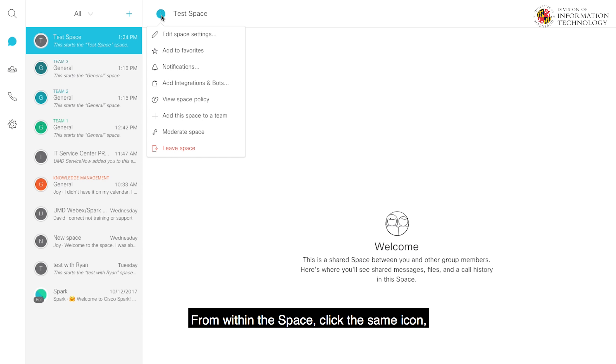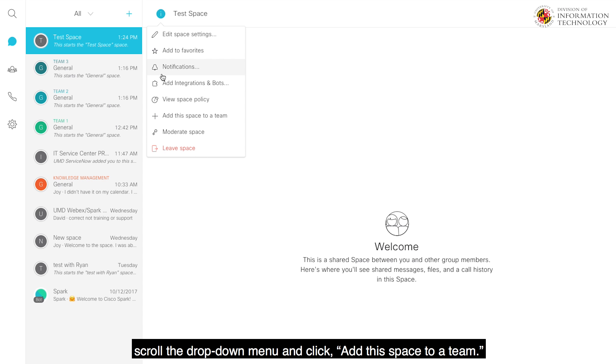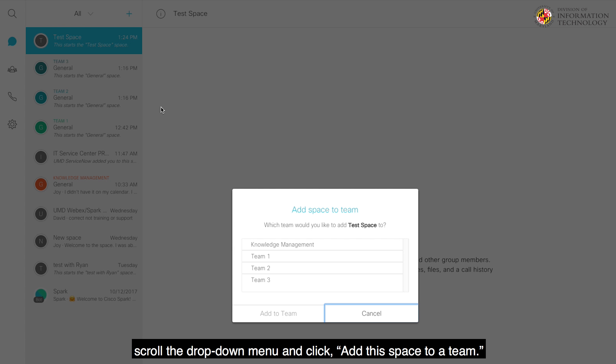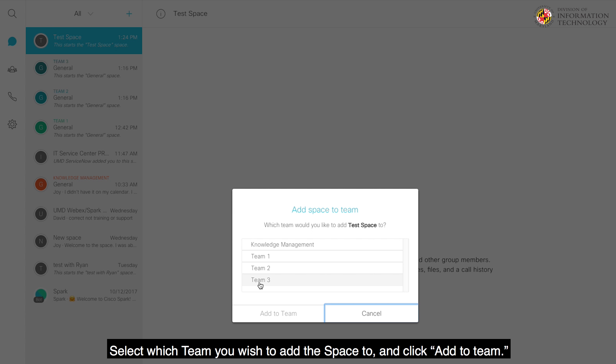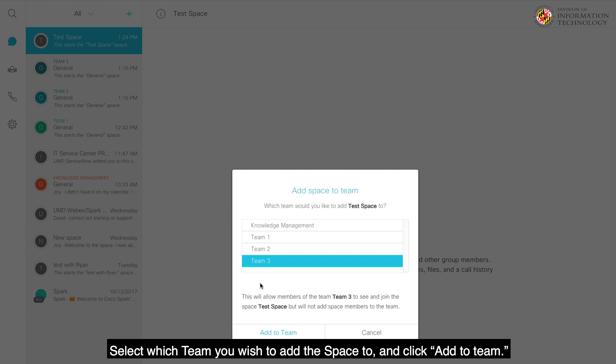From within the space, click the same icon, scroll the drop-down menu, and click Add This Space to a Team. Select which team you wish to add the space to and click Add to Team.